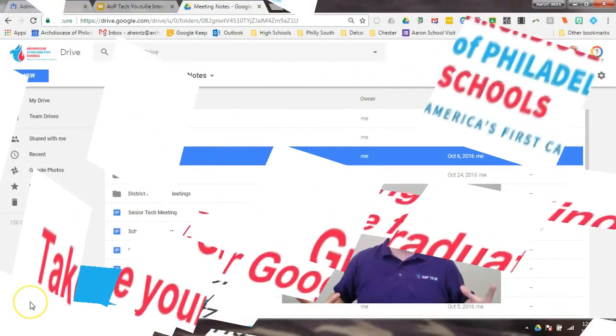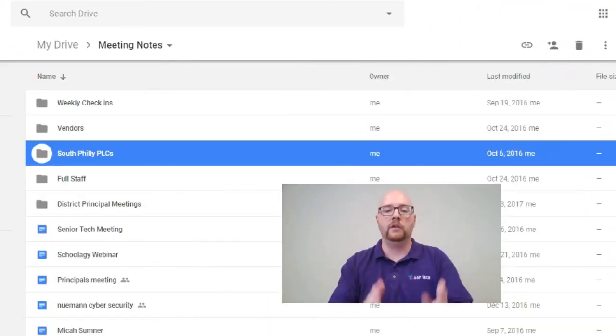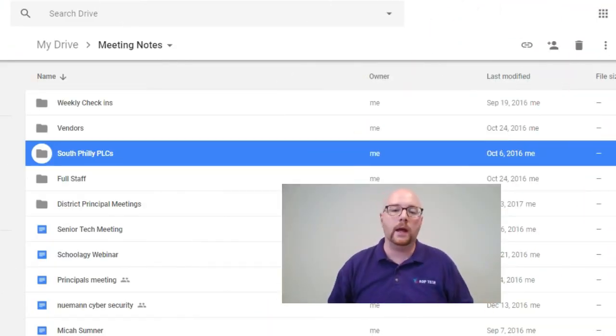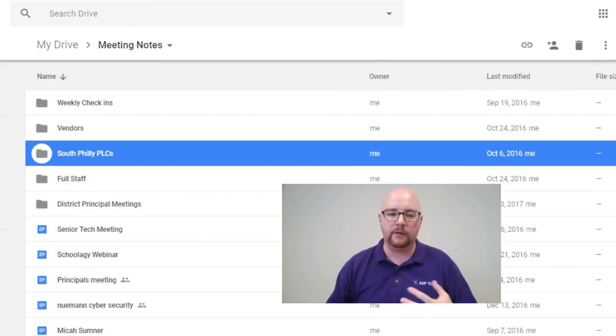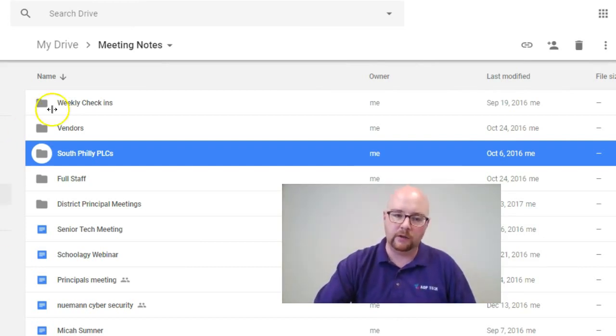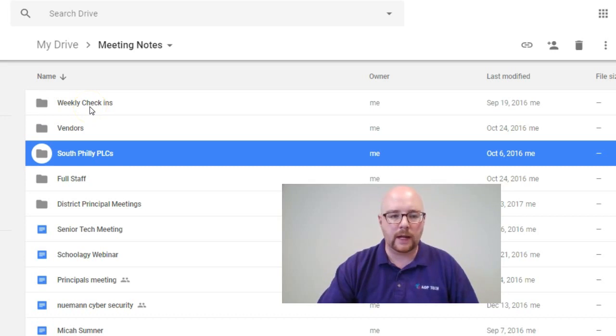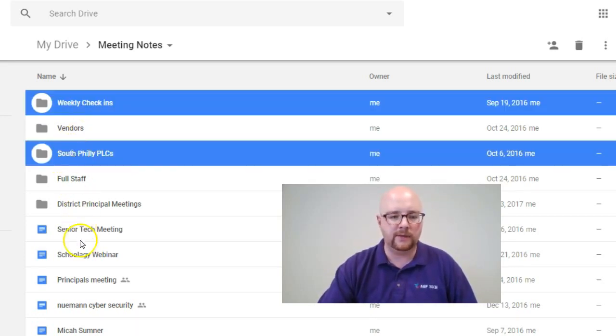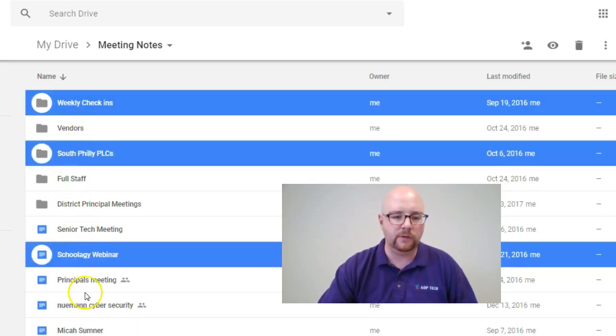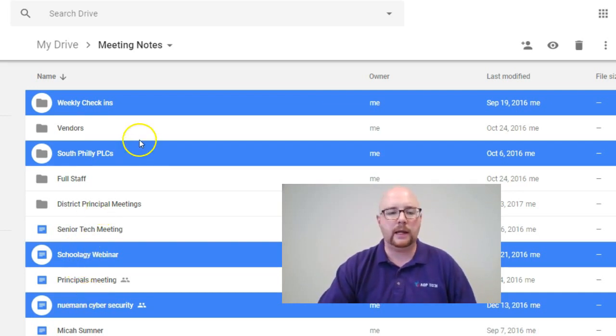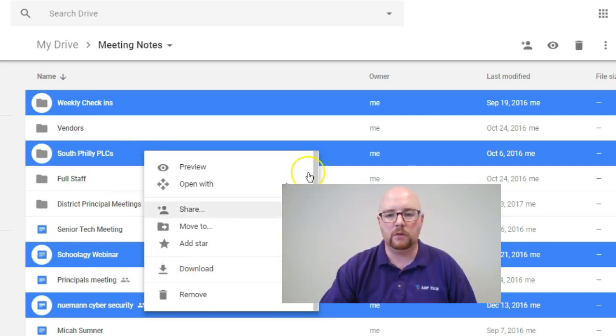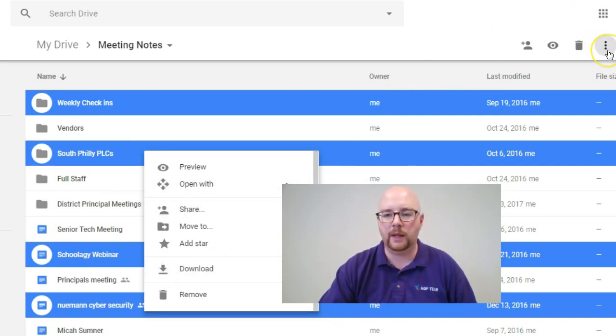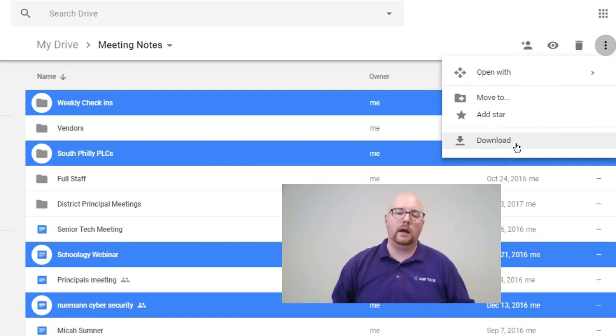All right, so we're going to start off with probably what is the most familiar way to move files out of Google Drive and this is just to simply download them. So here I am in my Google Drive. I can hold the control key if I want and select individual files and folders. From here I can then right click and go to download or I can come up here to the snowman, click on there, and click download.